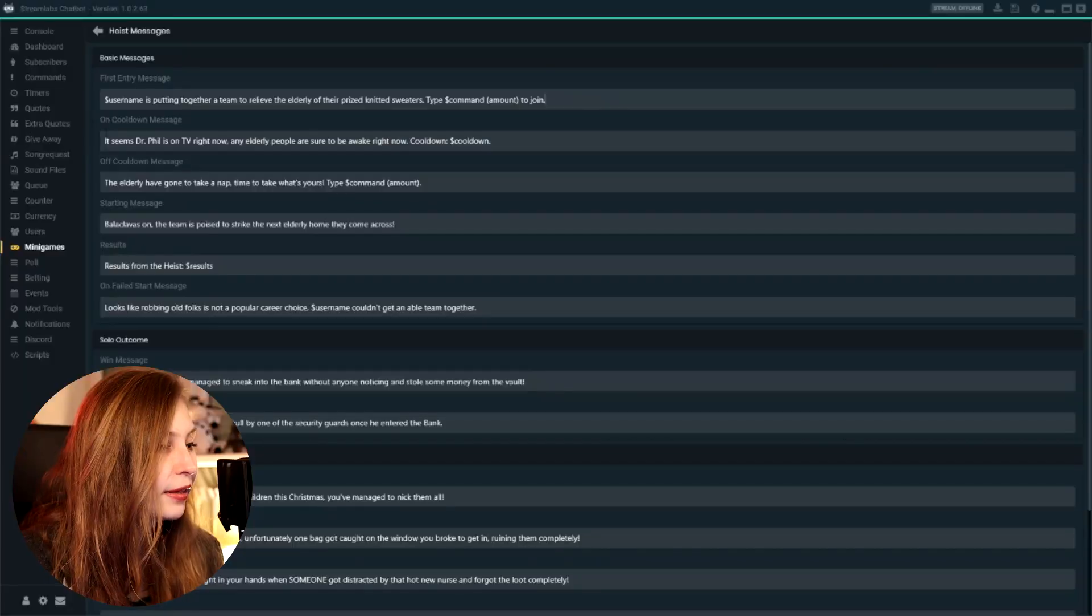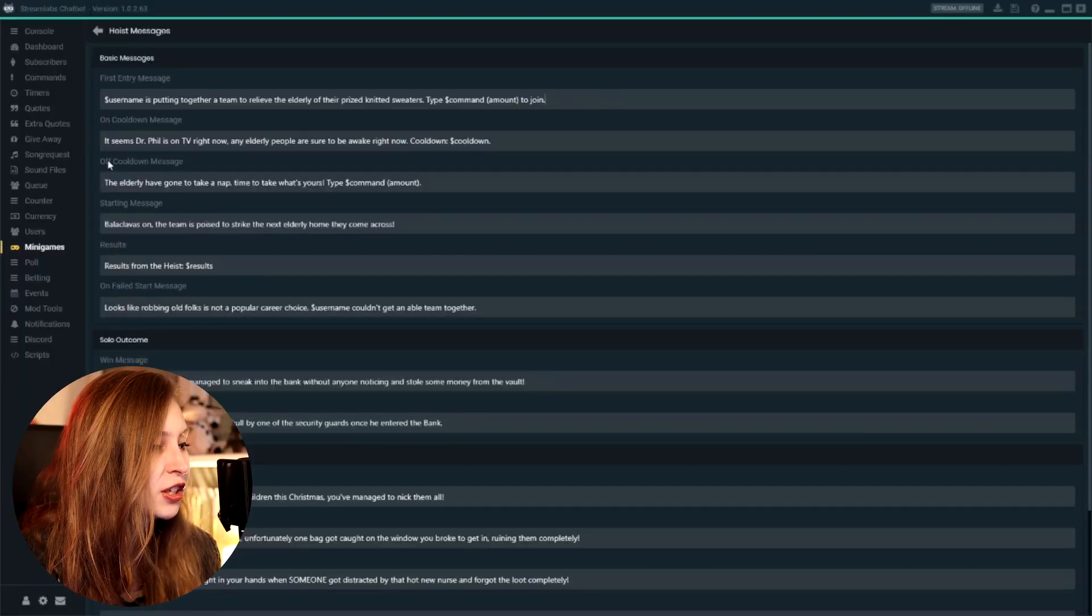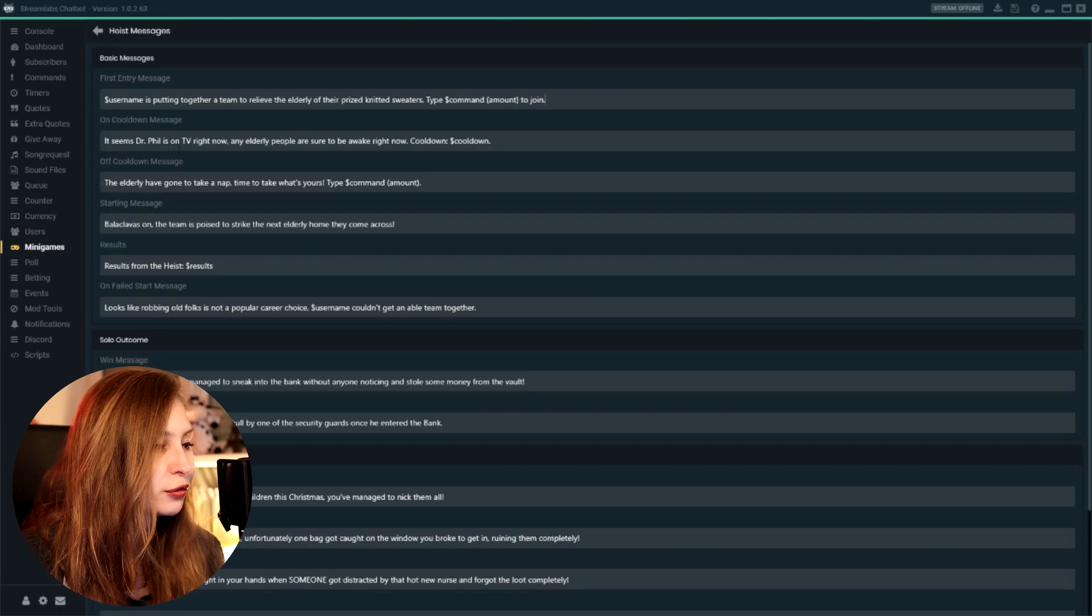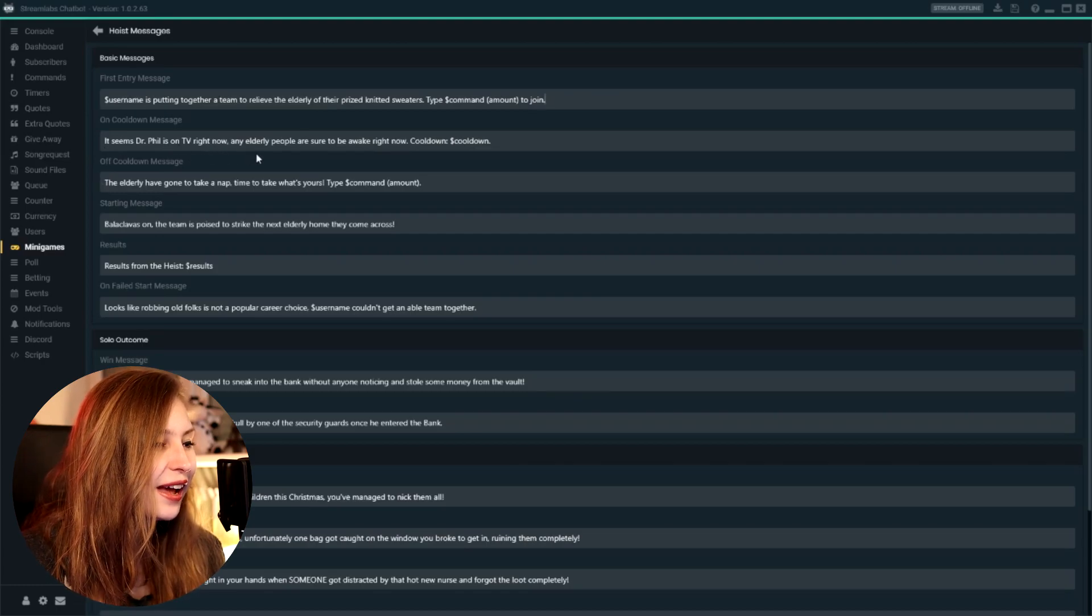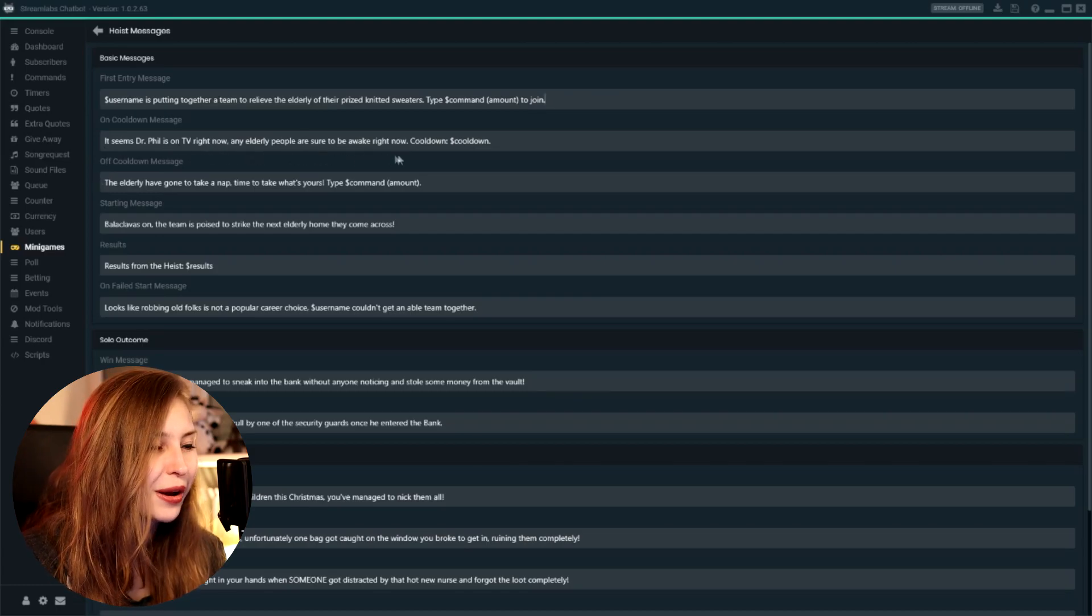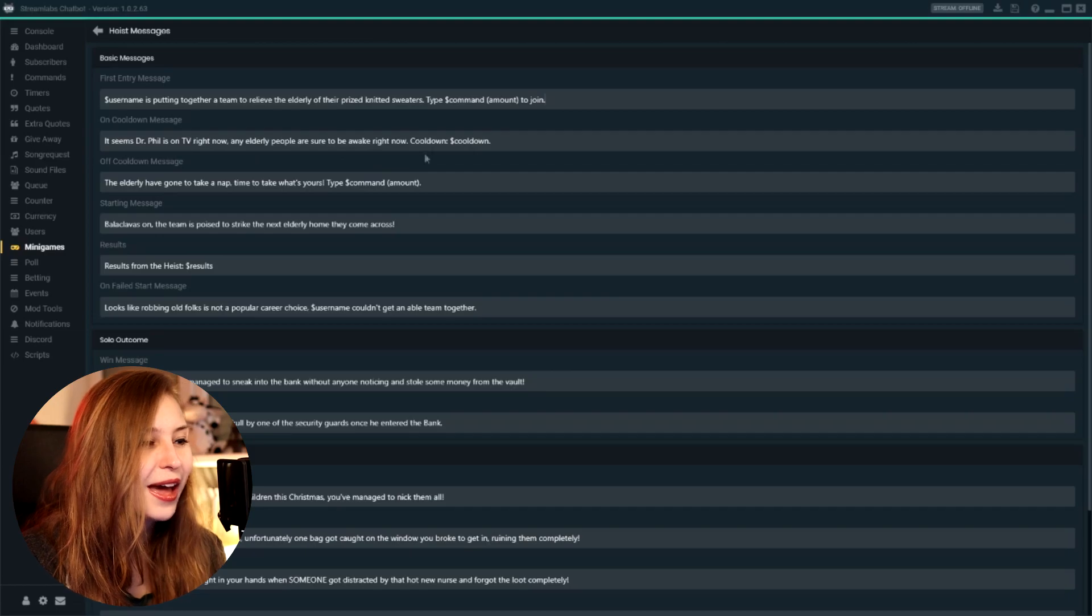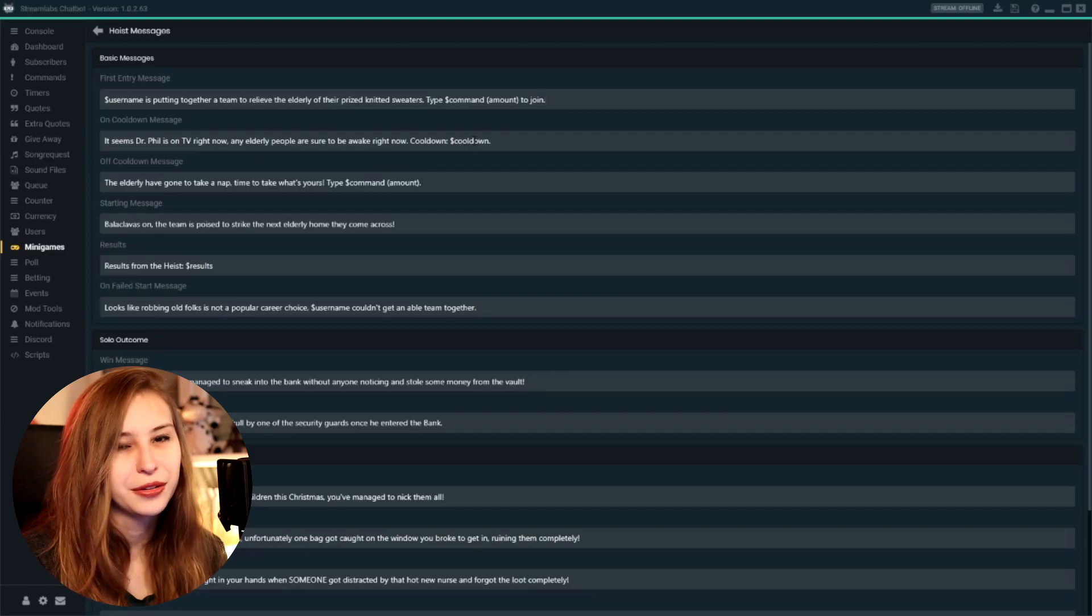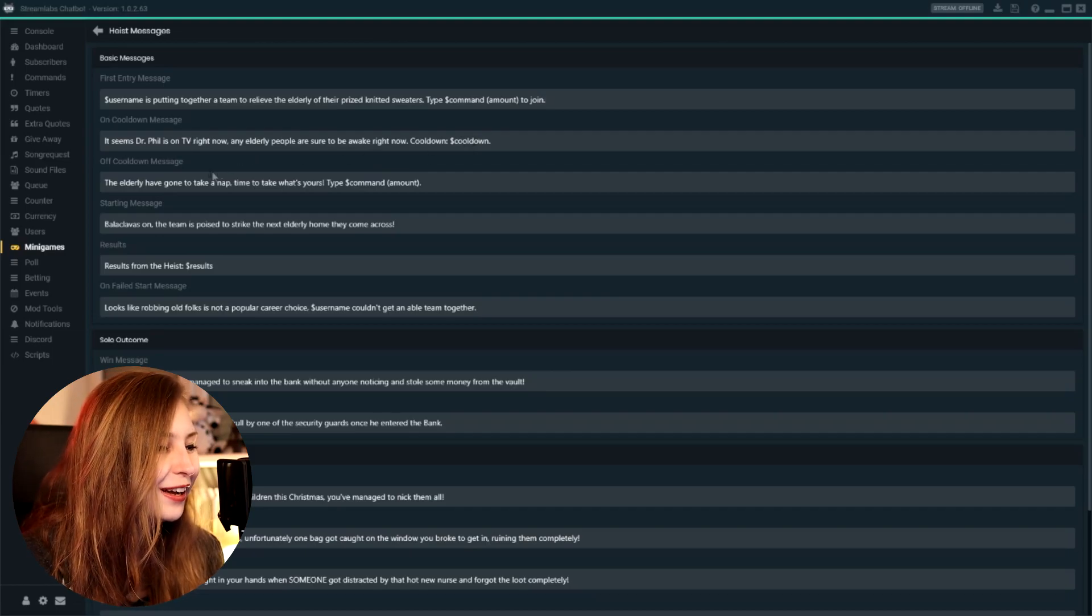This, what I have, is not the default text, of course. That would be weird. But you can change this and customize it yourself to something funny. And then the cooldown message. It seems like Dr. Phil is on TV right now. Any elderly people are sure to be awake right now. And then you see the cooldown.